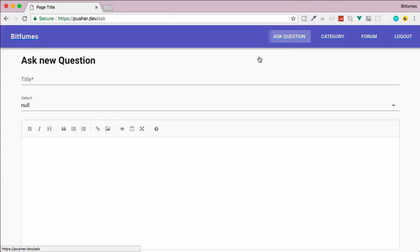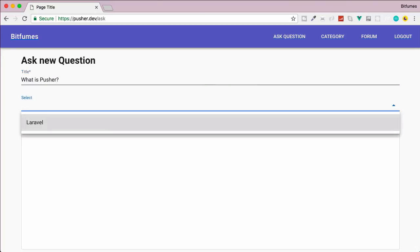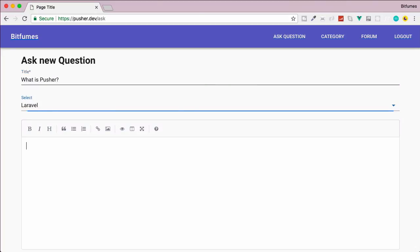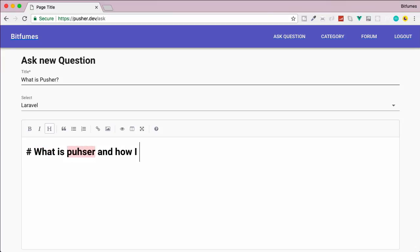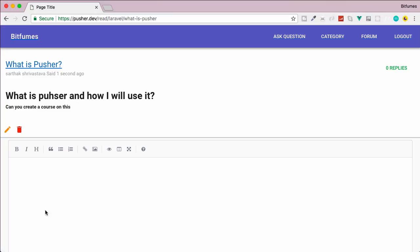If I now go to ask question, I will ask the question 'What is Pusher?'. This is my question and my category is Laravel. The question is 'What is Pusher and how will I use it?'. We can also give some bold formatting: 'Can you create a course on this?' And yes, I'm going to create that.